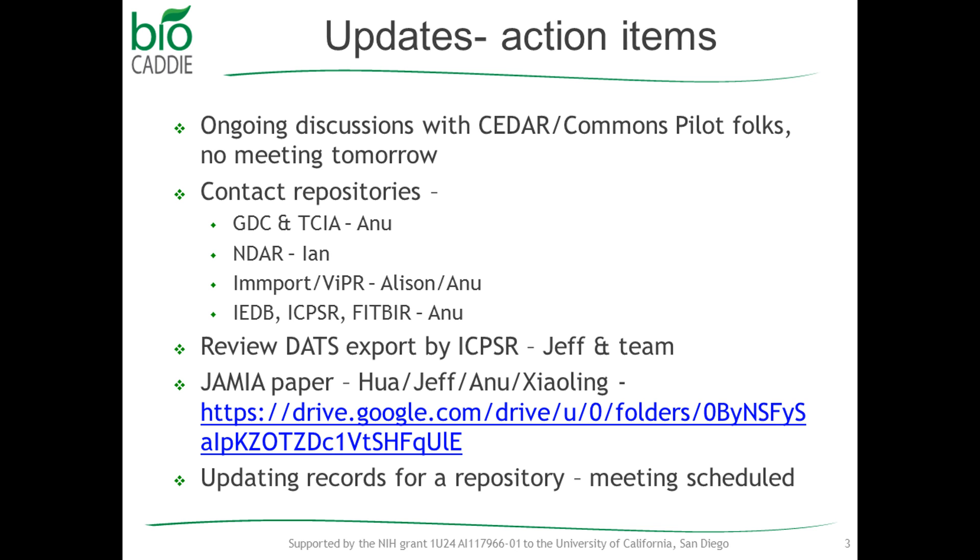Also for the JAMIA paper, the response to reviewers is due this Friday. Jeff and Shaolin already sent me their responses. I incorporated that along with everything and was taking a look at it. So once that's finalized, I'll submit it back to JAMIA. And I think that should be it because the response was only for one reviewer.